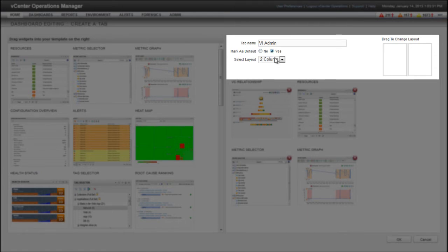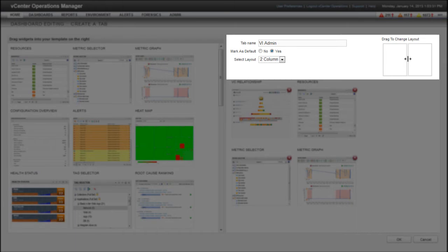If your dashboard contains several widgets, you will probably want to use the Select Layout dropdown menu to display the widgets in multiple columns. When you select a multi-column layout, you can adjust the column widths. Here I'm making the right column slightly wider than the left column.